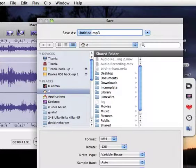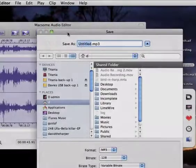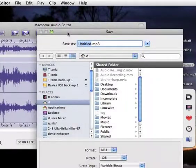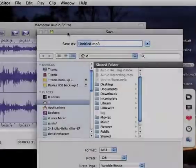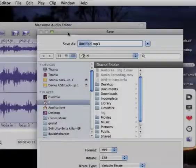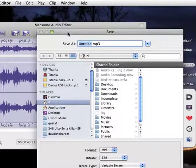We have to give it a new name. One little problem with this program is that it doesn't tell you in the window which file you've been working on. It just says Macsome Audio Editor. In every other program I know, it gives you the name of the file you're working on.